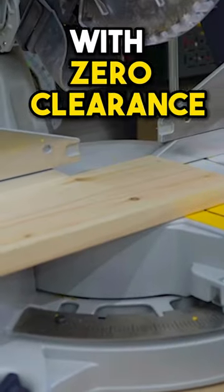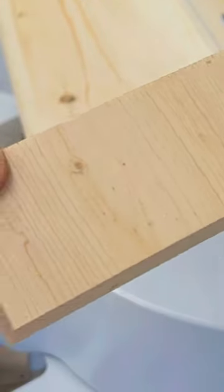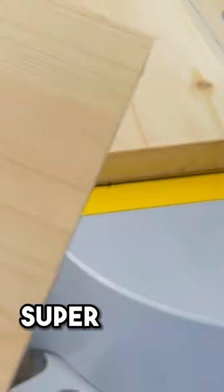We'll make a cut with the zero clearance on there now. That is just super, super clean.